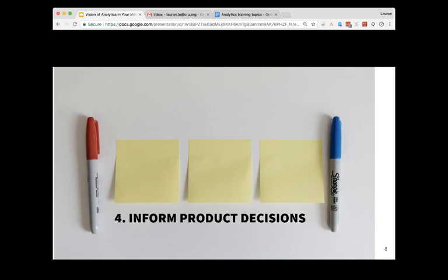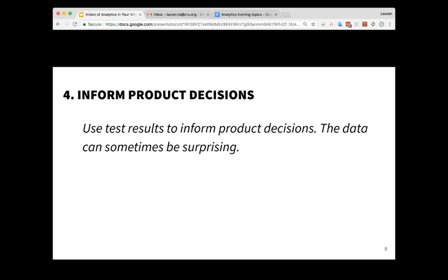Number four, analytics helps to inform product decisions. Any decisions that you make, you can ask those questions and hopefully we can provide some type of data within analytics to help make data-driven decisions. This is because sometimes the data can be surprising — even if you're very familiar with your users, how they behave might not always align with that. So using data to inform your product decisions can be helpful for your product in the long run.